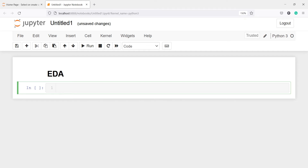In this video, you will learn how to do exploratory data analysis. It's very easy to do EDA in PyCaret. You just have to call one function, EDA, and it will do everything for you.